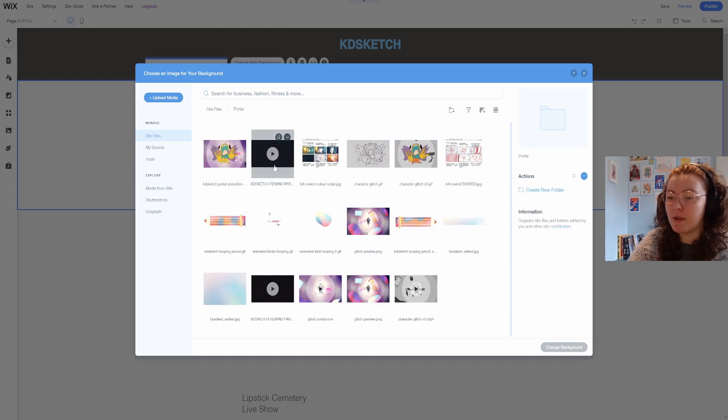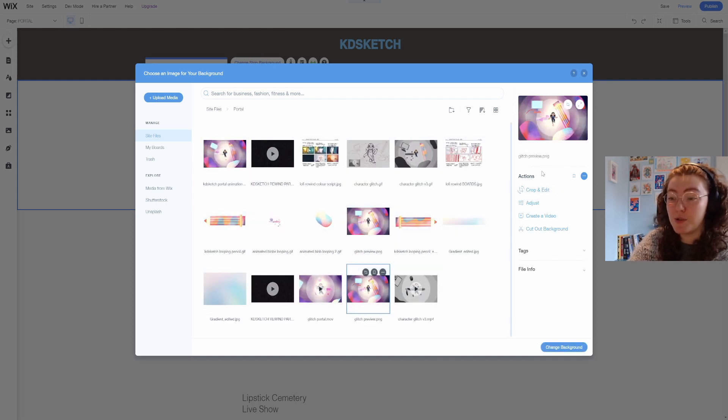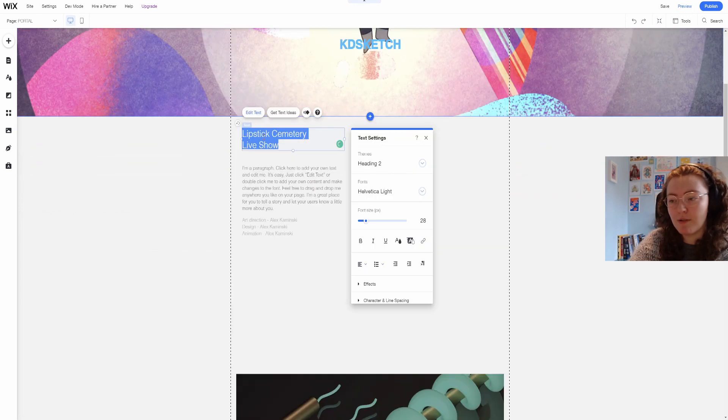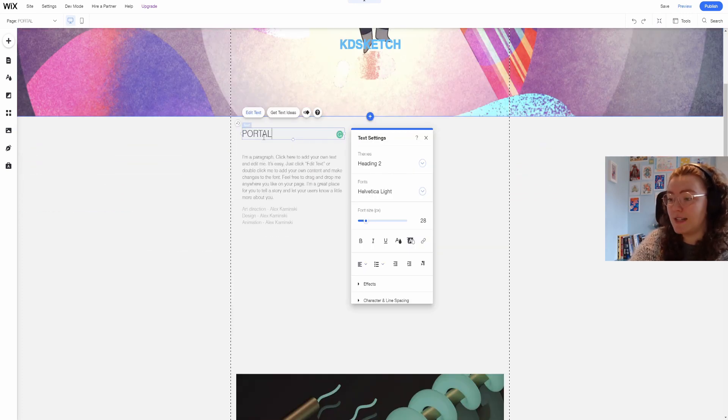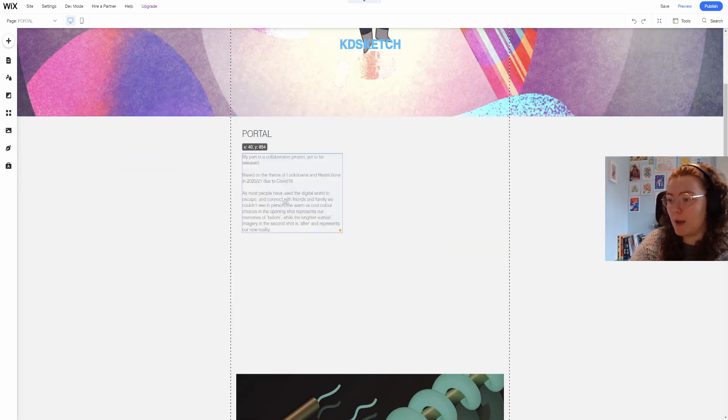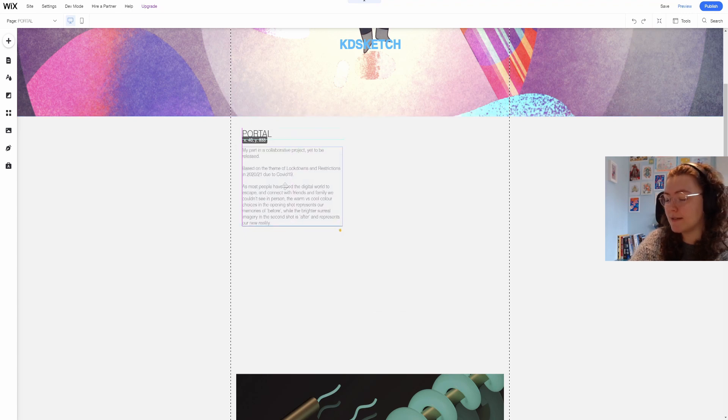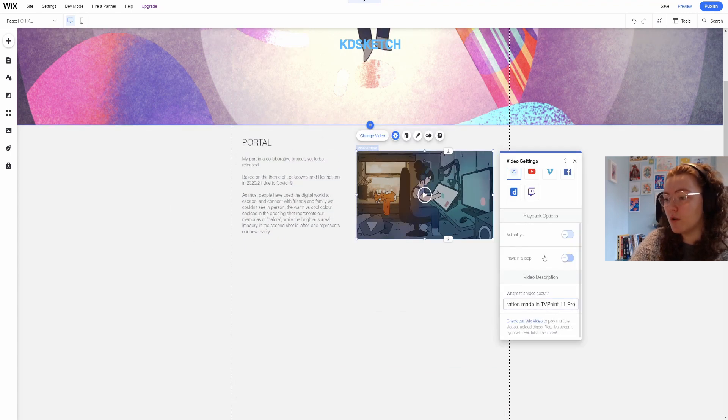For now I'm going to change the strip to a still image from the project and the description is going to change to a few details about my inspirations and what the project was for.